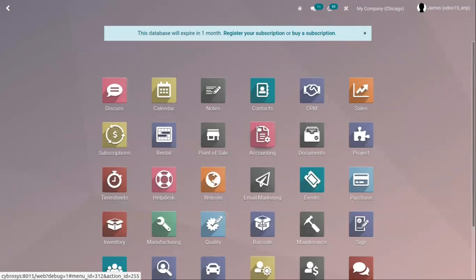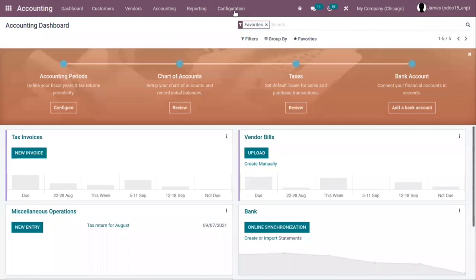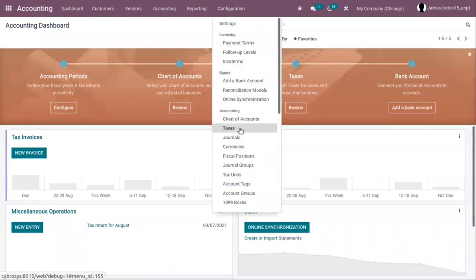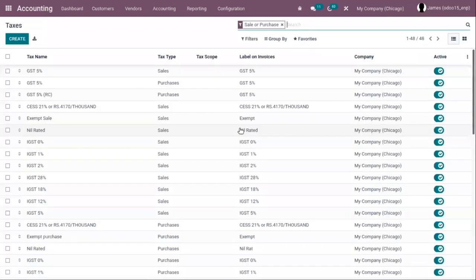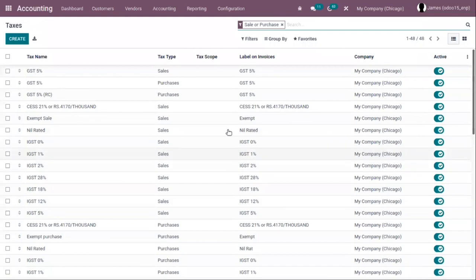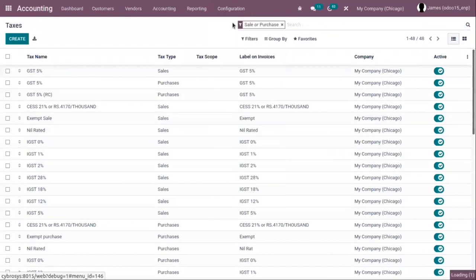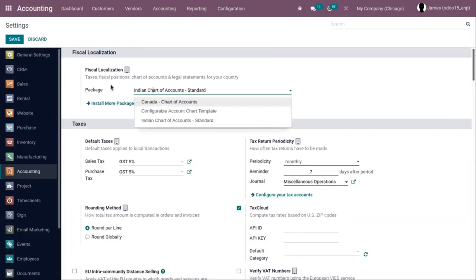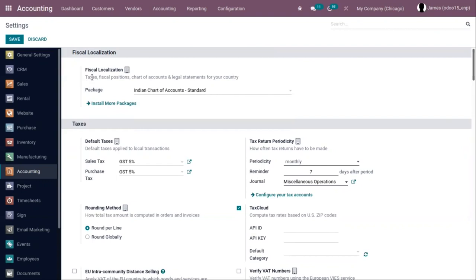First, let's configure taxes. Open the accounting module and under configuration you can find the menu Taxes. Just click on that and you can find some pre-configured taxes. These are configured automatically when you install a localization package. As I have set up the Indian localization package, I have some pre-configured taxes, fiscal positions, chart of accounts, and legal statements for my country.